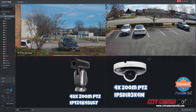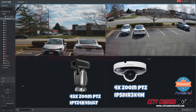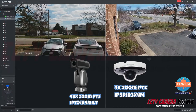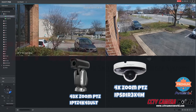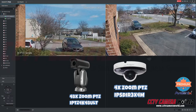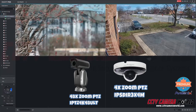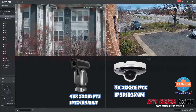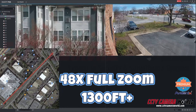Here I have the 48X PTZ on the right and the 4X PTZ on the left. If I make them look in the same direction, I can zoom the 48X Zoom all the way in. These townhouses are around 1,300 feet, or over a quarter mile away from the camera.